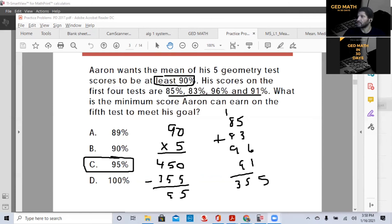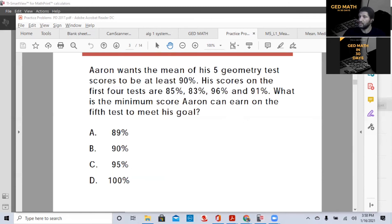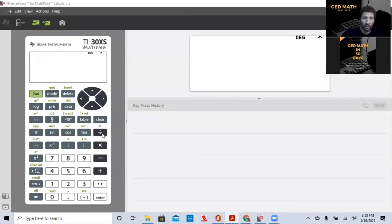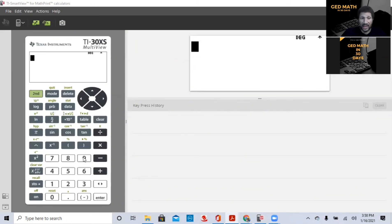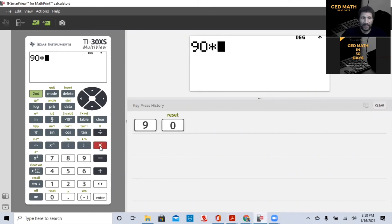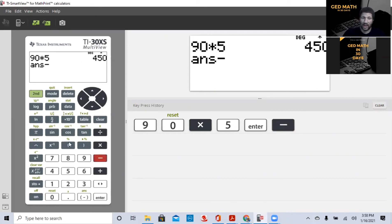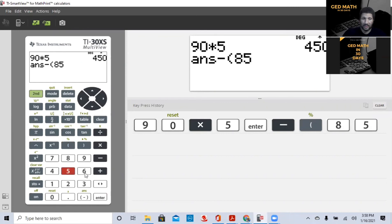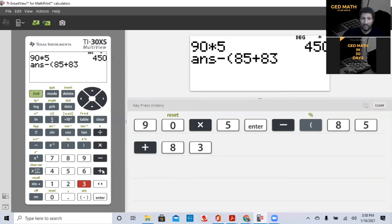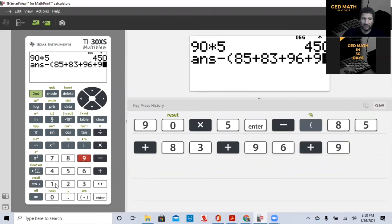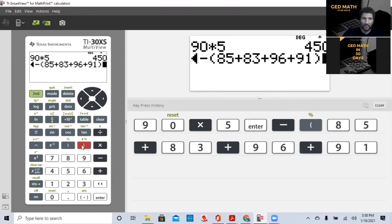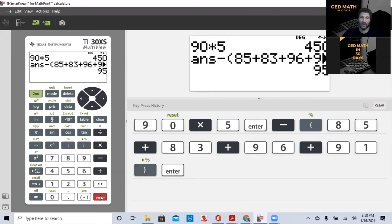Now let's do it on the calculator. Move this out the way. So remember, we want to know our total. So since our total number of points, so the average that we want is 90. We're going to multiply that by five. I'm going to get 450. And since that answer is already in memory, we're going to subtract, and we're going to sum up those other numbers. So it was 85 plus 83 plus 96 plus 91. Close my parentheses. I'm going to hit enter. And now I have my final score of 95.